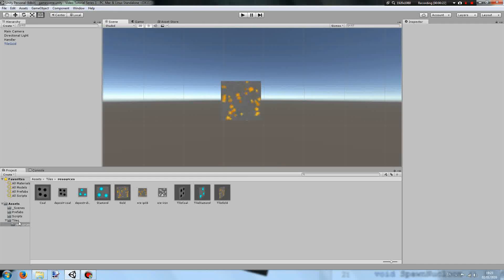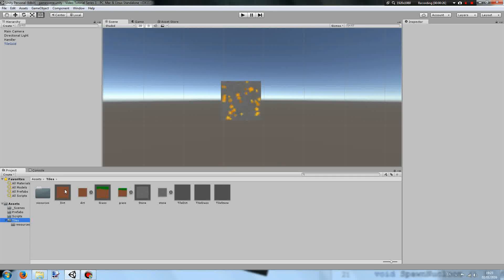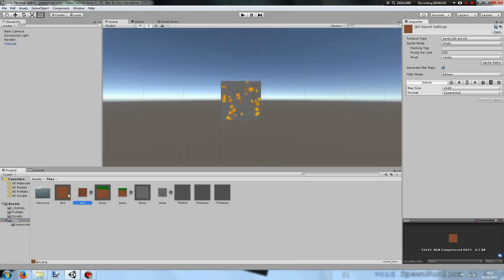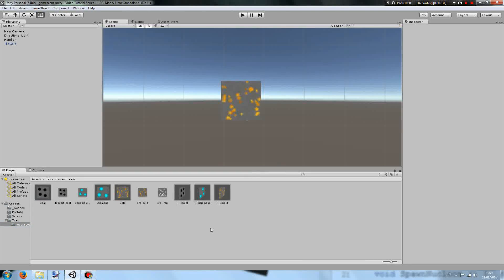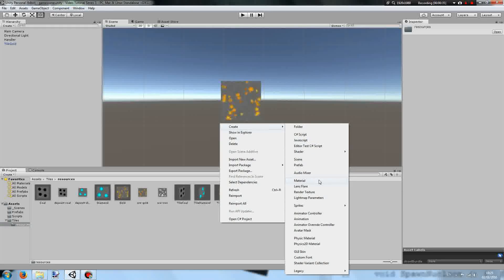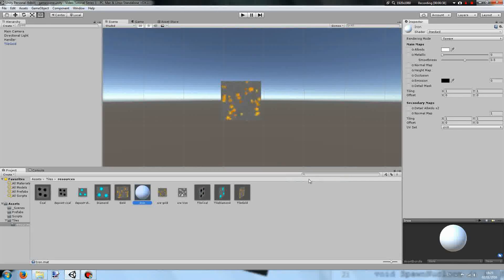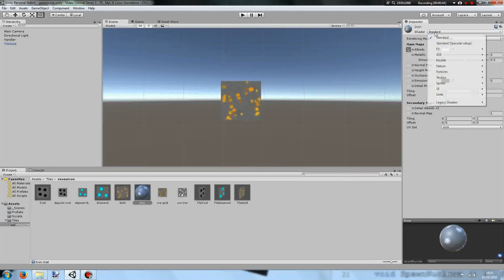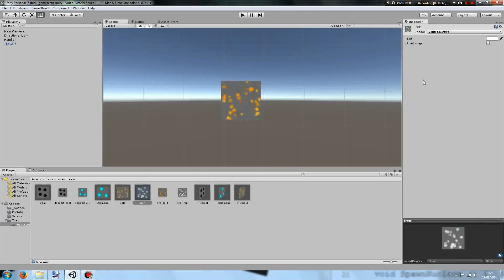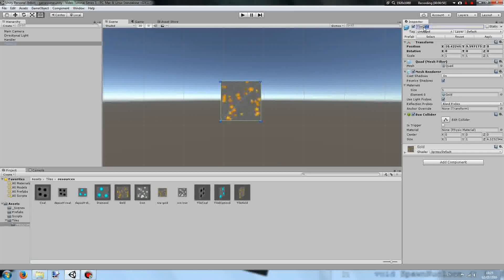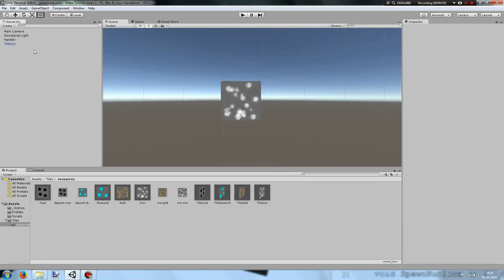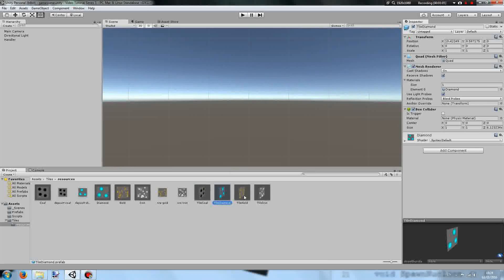First I made some sprites for the dirt, grass, and stone. One thing you need to note when making the materials is you need to create the material, call it iron, put it into the albedo box as a standard shader, but then switch it over to a default sprite. Then get a tile on the screen, rename it tile iron, add the material, and add it as a prefab. So now we have coal, diamond, gold, and iron tiles.